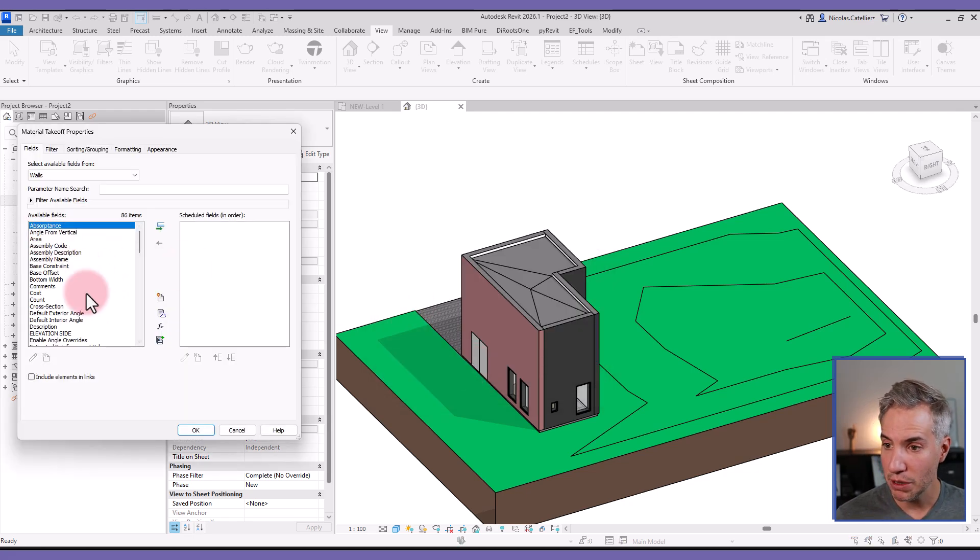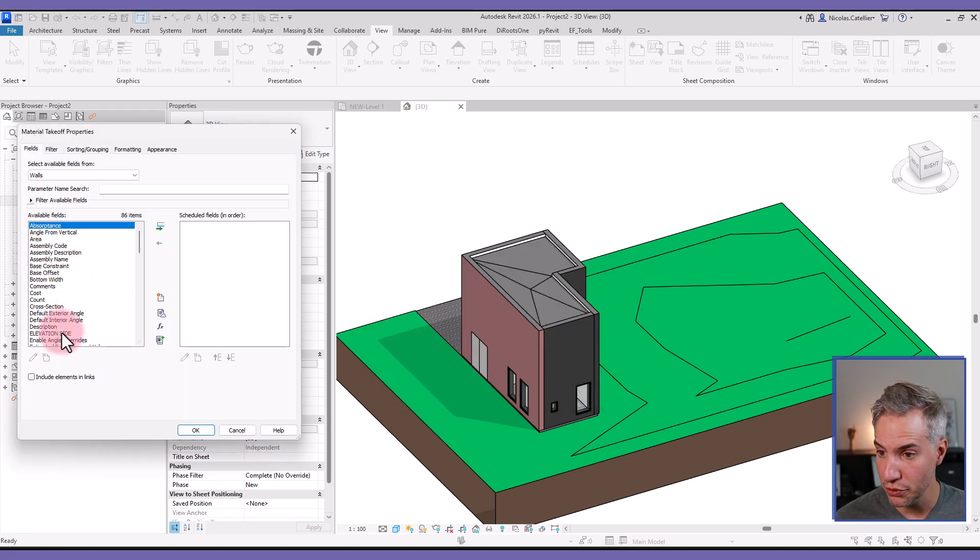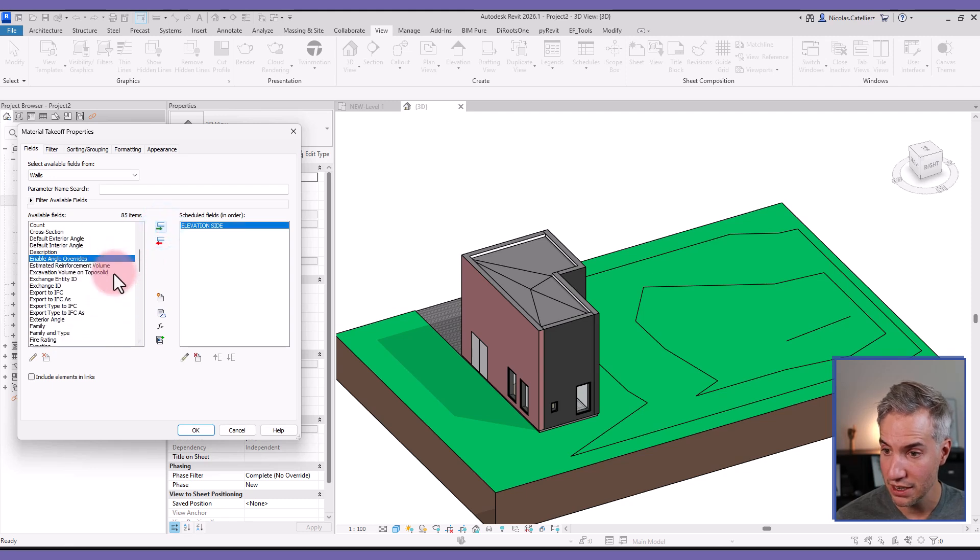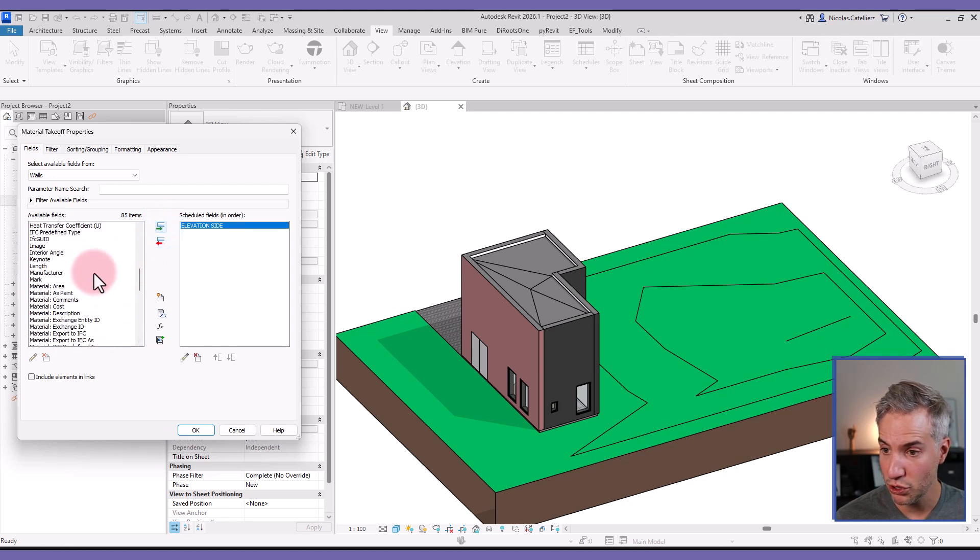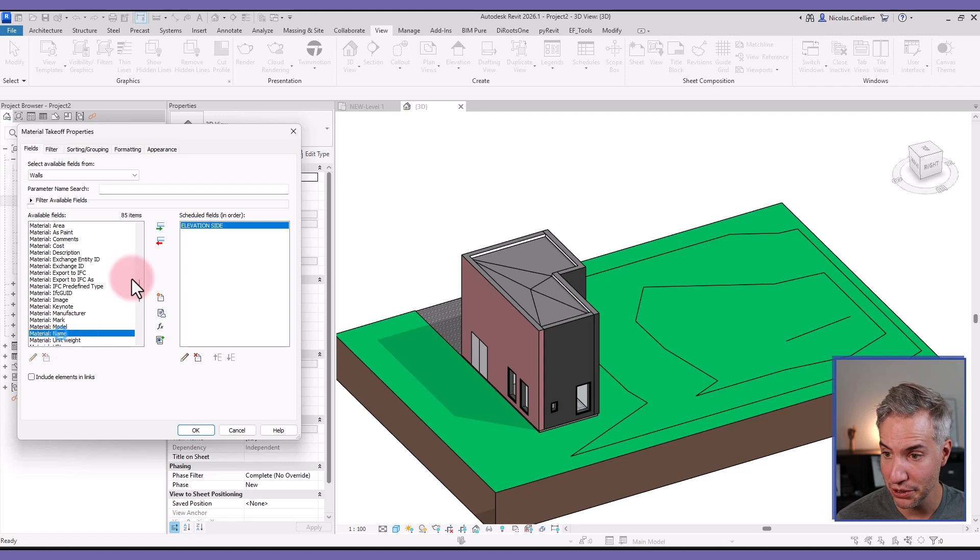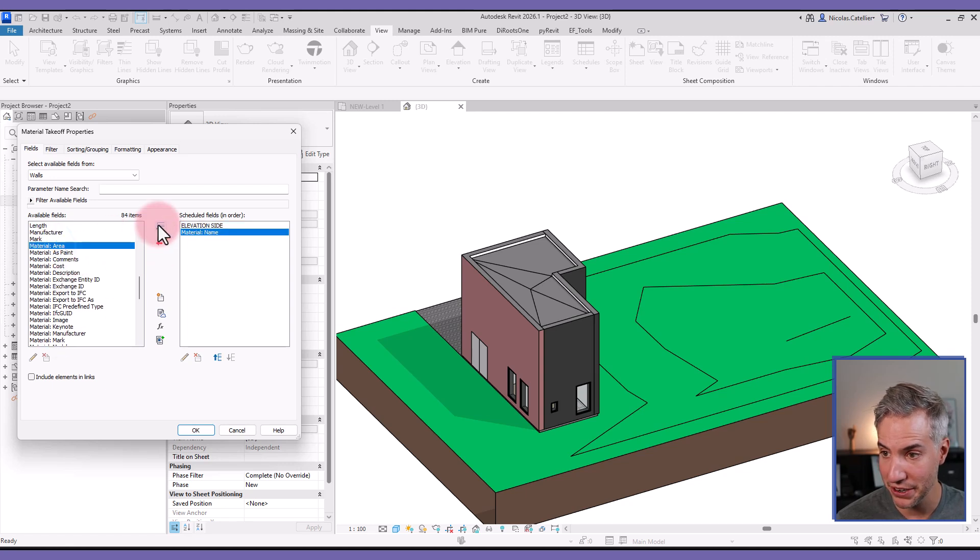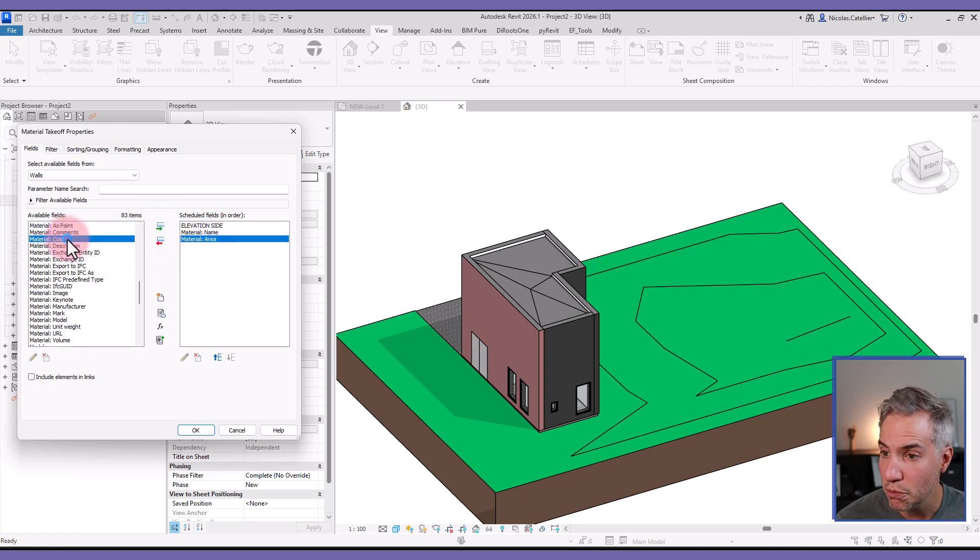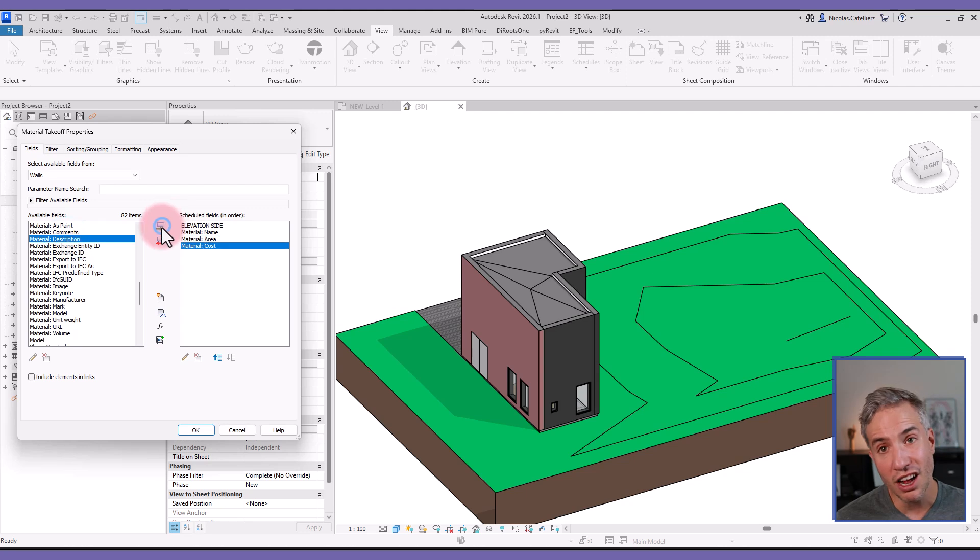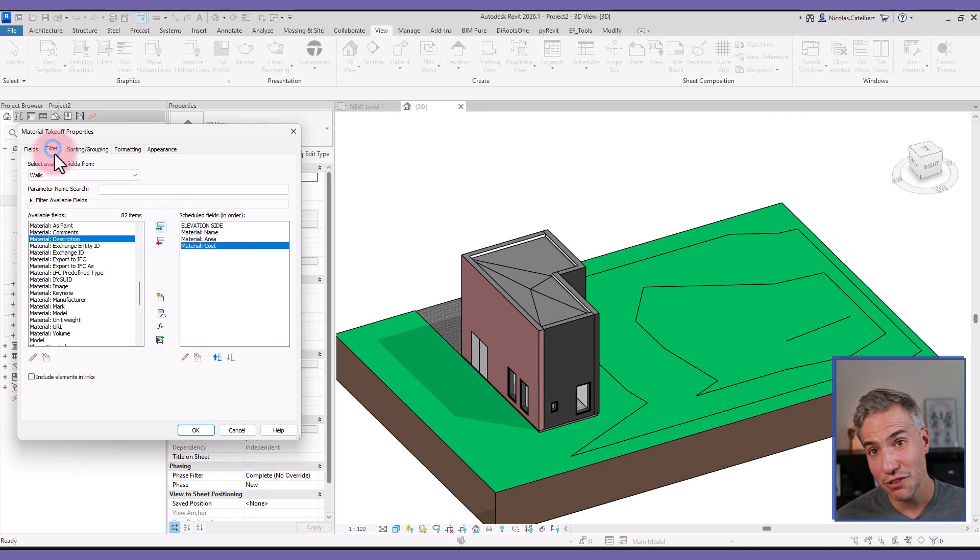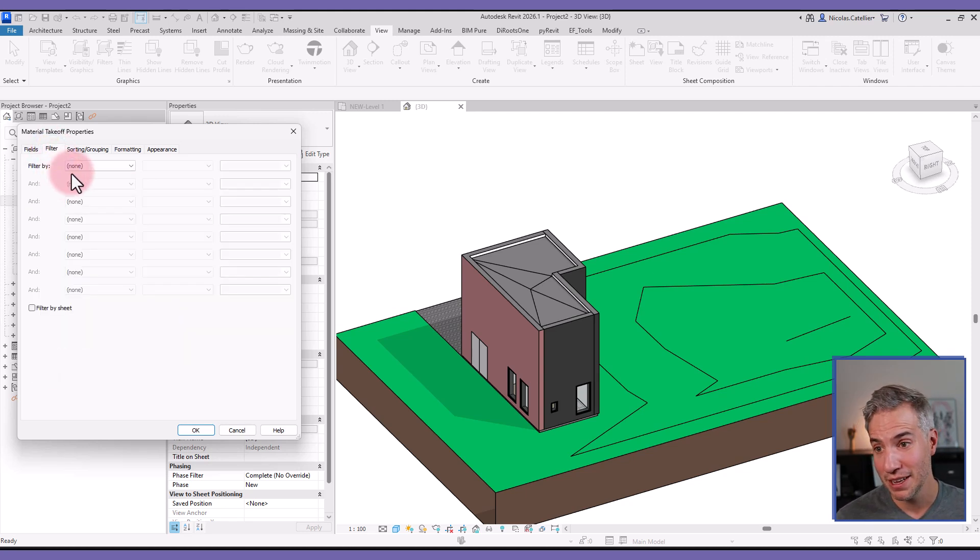Then I will bring some of my parameters. The first one is Elevation Side. Then I will scroll down to find the materials. I will bring Material Name, I will bring Material Area. I could also bring Material Cost if I want to do some cost estimation. Then I will go to the Filter tab.